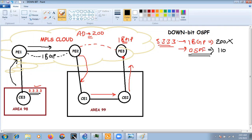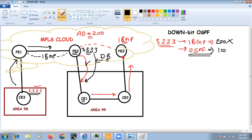The solution is the down bit. When a PE device redistributes a BGP-learned route into OSPF — for example, PE2 receiving 3.3.3.x from PE1 and redistributing it into OSPF toward CE1 — it sets the down bit on that route. This information travels from CE1 to CE2 and back to PE3, which receives it from OSPF with the down bit set.